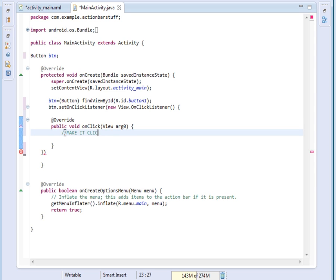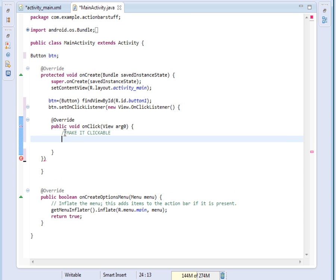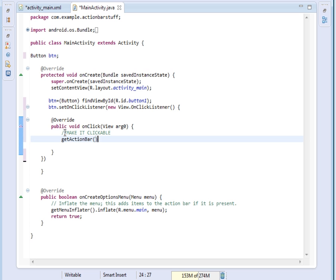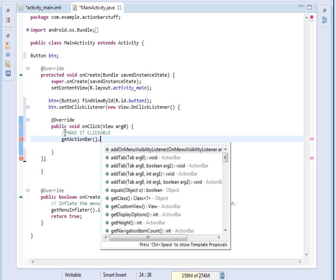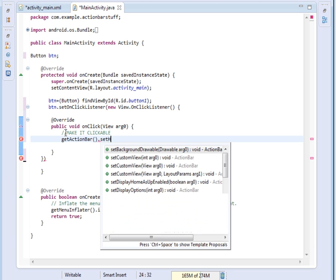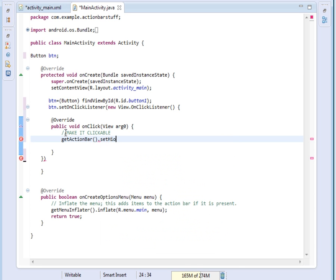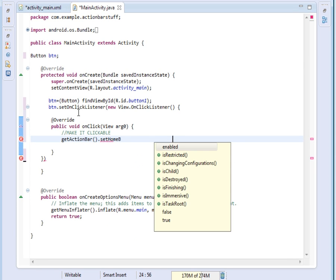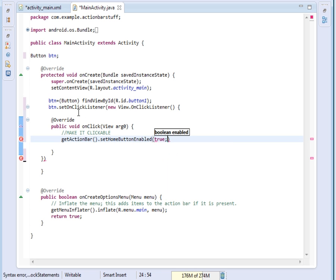To make it clickable is simple. We first call the getActionBar method, then after calling the getActionBar method, we set home button enabled. Say setHomeButtonEnabled and set it to true.